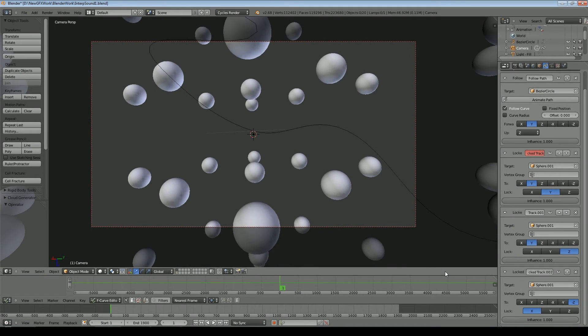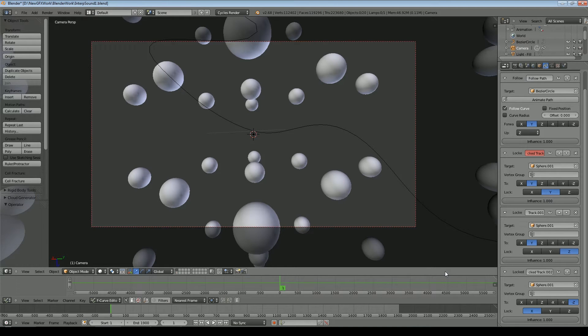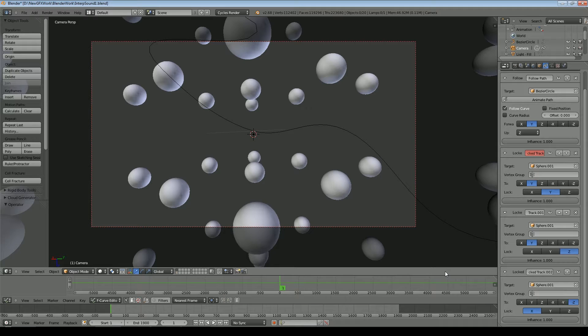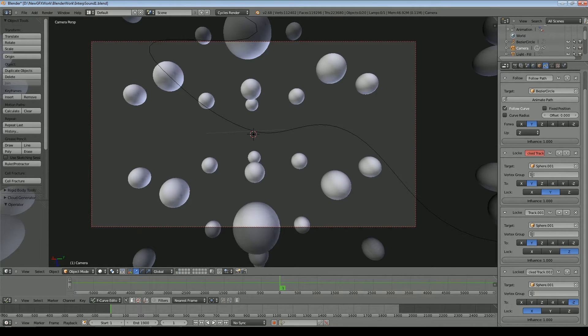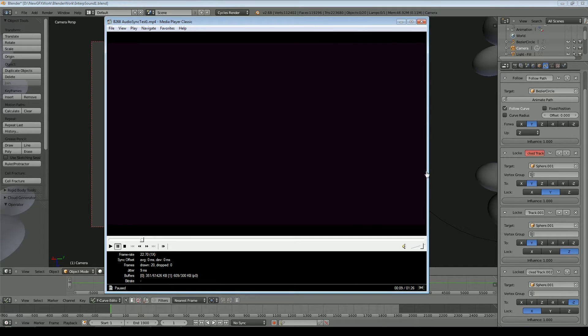Hi there, in this tutorial I'm going to quickly show you how you can use an audio file to affect scale or location of an object in Blender. So to briefly show you the test file that I made here,